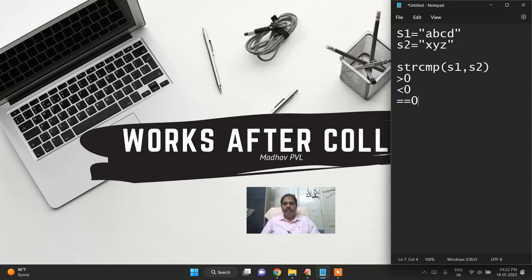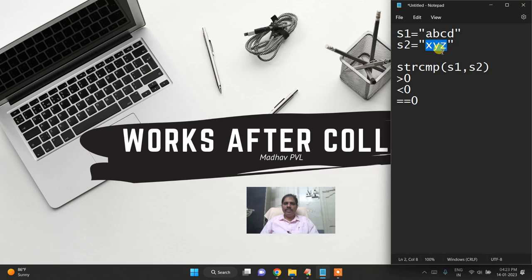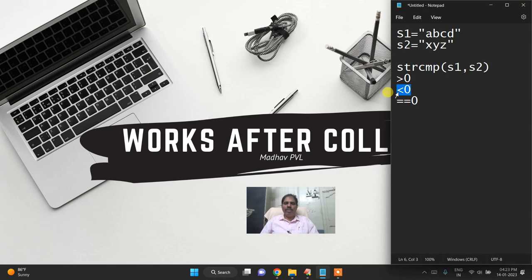If the two strings are equal, it returns 0. For example, if s1 is abcd and s2 is xyz, the string comparison function will return a negative value because s1 is less than s2.